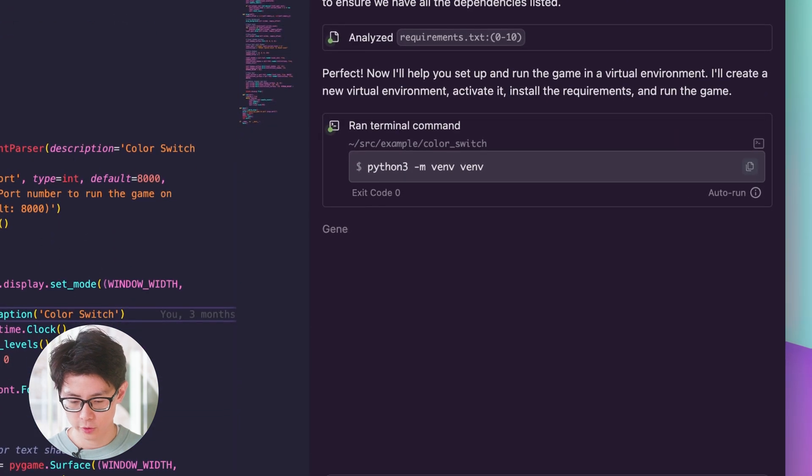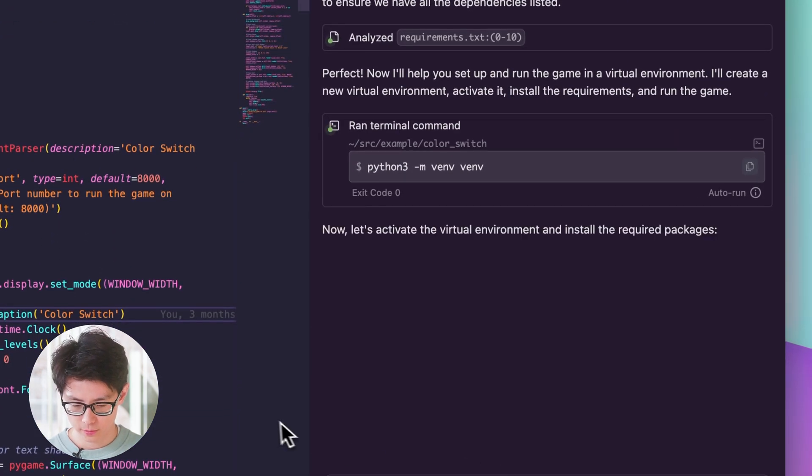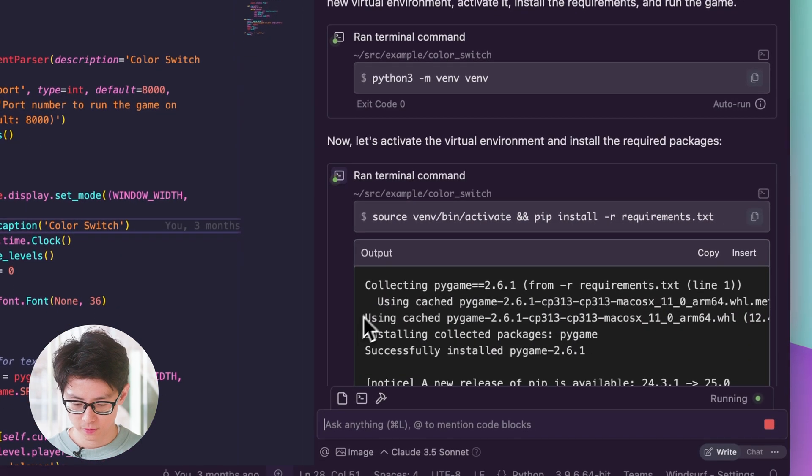Awesome, so it's creating the virtual environment automatically. Now it's going to activate it.